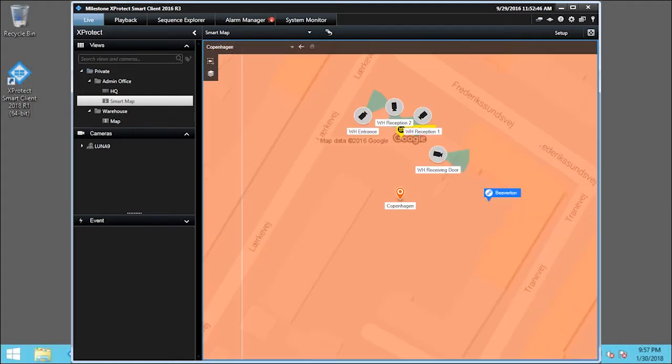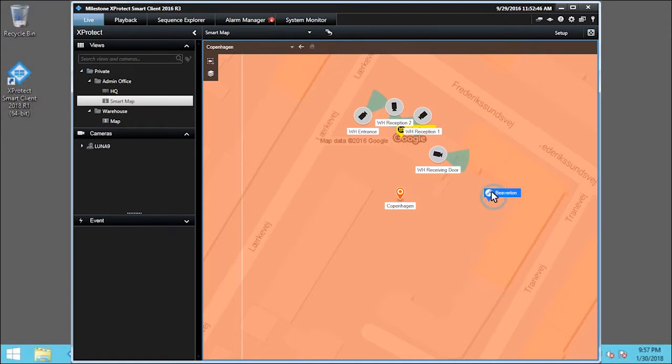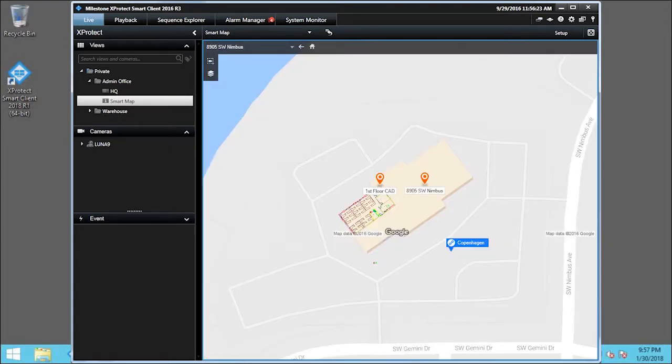Another way to navigate between locations is using links. We'll click the Beaverton link to jump to that location. You can see that adding a custom overlay like this first-floor CAD drawing creates a location as well, if that option is turned on. Click the Home icon.